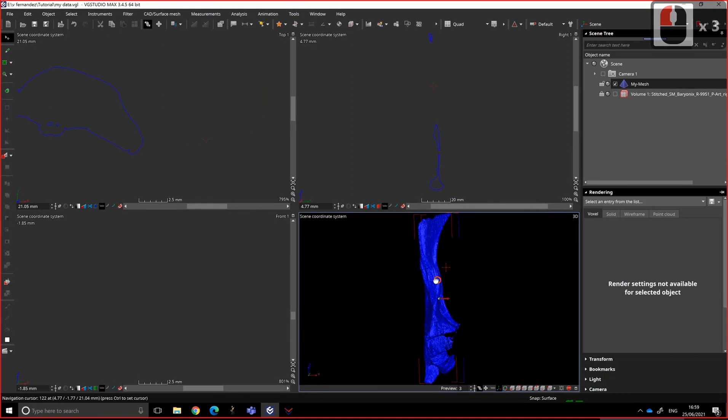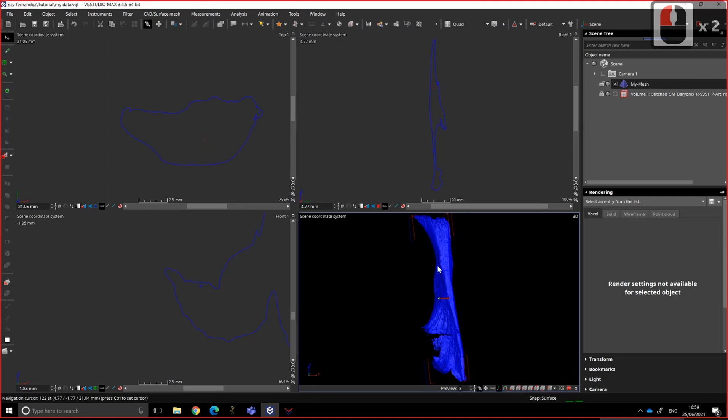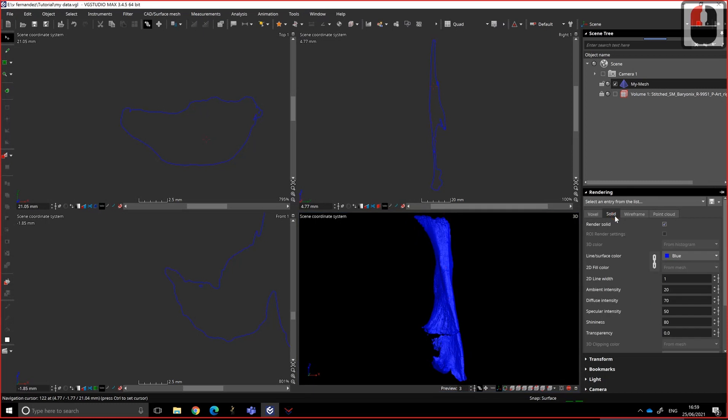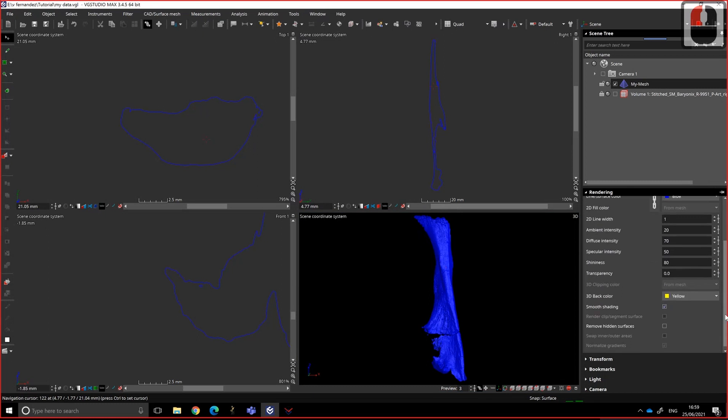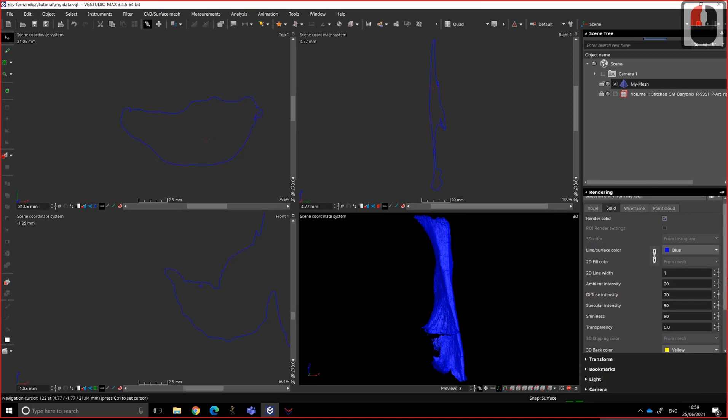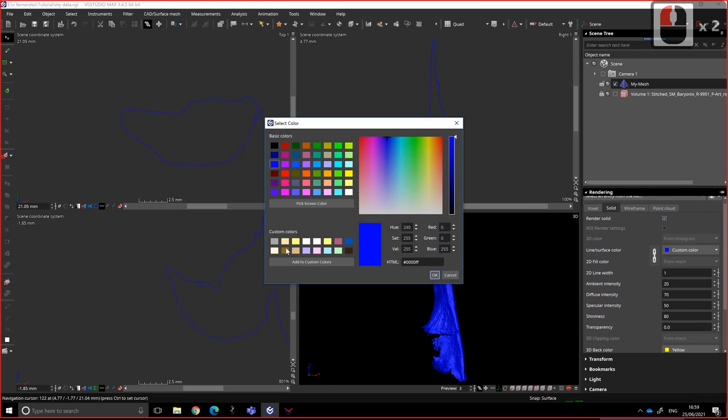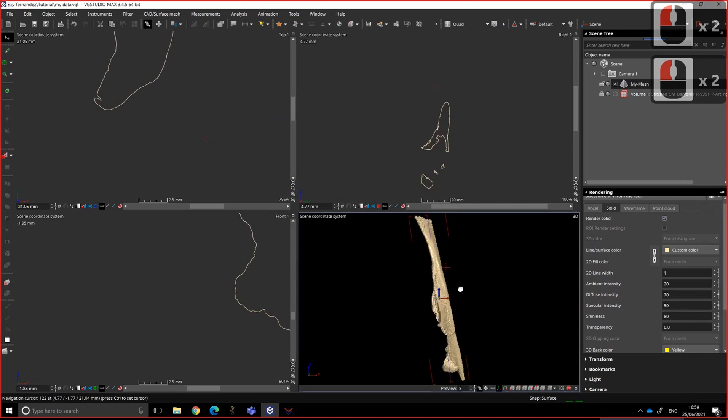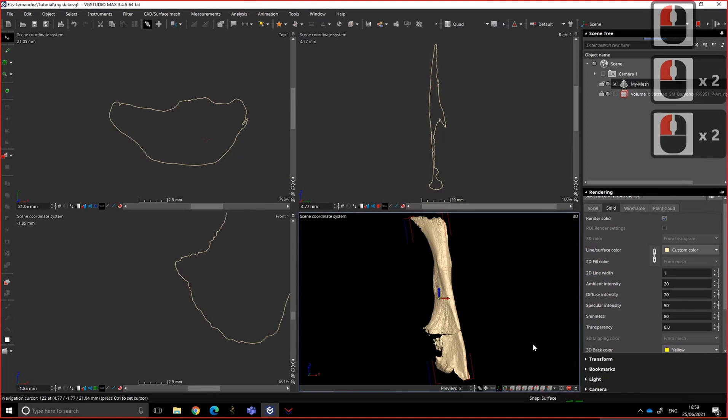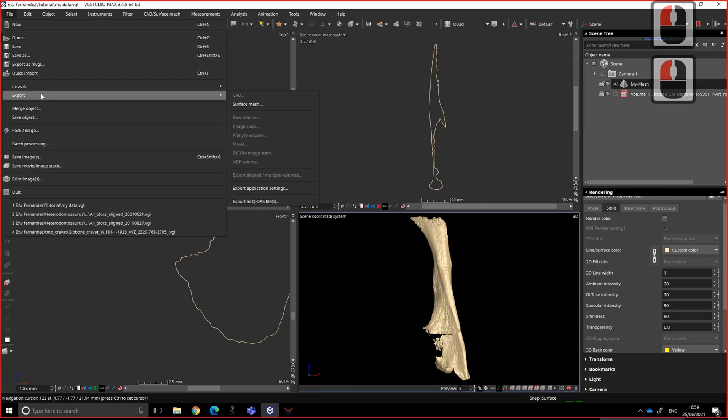So the mesh has external and inner surface. You can see. I don't think it's telling me that here. But anyway, so here in the rendering in solid, you can change the color. Let's say I want something that looks like the bone.